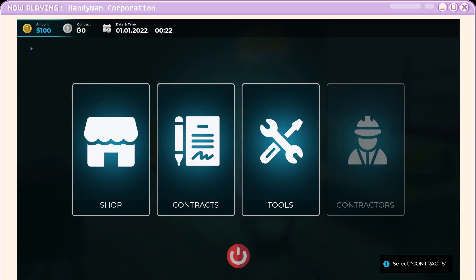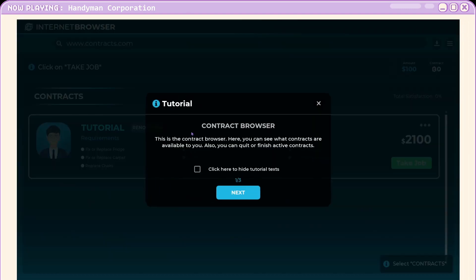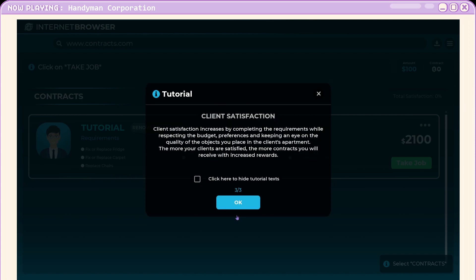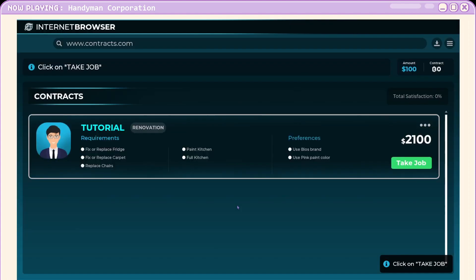Select contracts. Okay. This is the contract browser. Here you can see what contracts are available to you and you can also quit or finish. They really want us to quit these, don't they? Client info, requirements, preferences, and the budget. Okay. Satisfaction increases by completing the requirements. Sounds good.